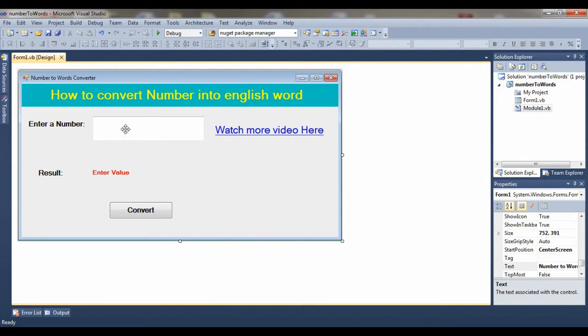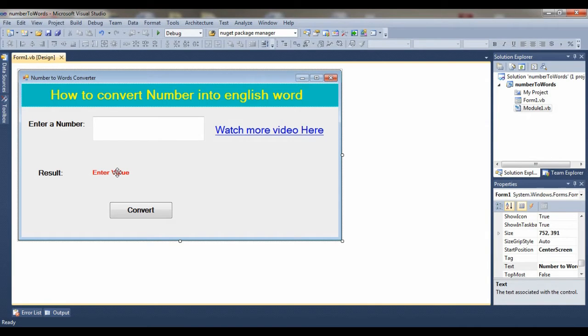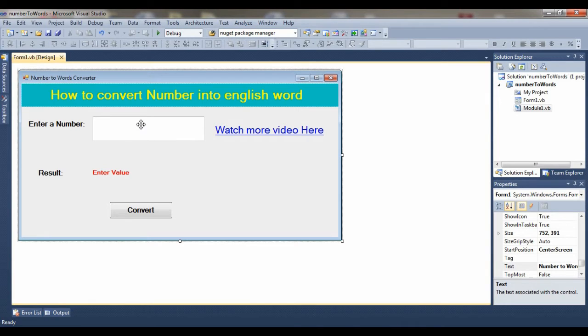When I click on this button, the result is shown in this label. You can see the result section. So for designing this application, you have to select three controls. Number one is one text box, and another is a label where you show the result, and number third is a button.